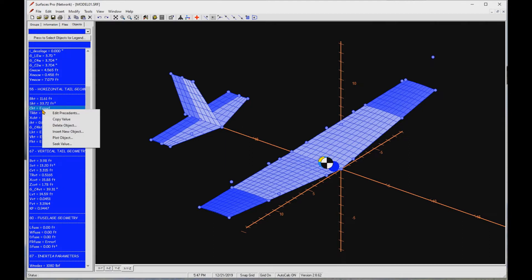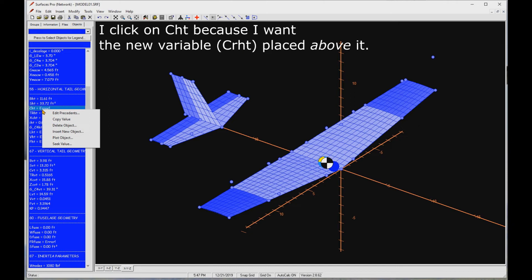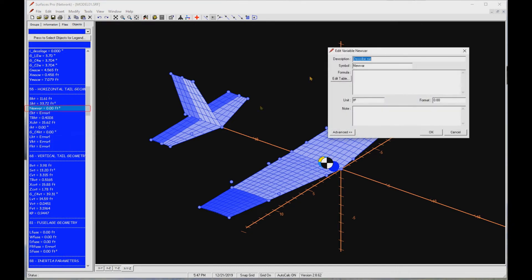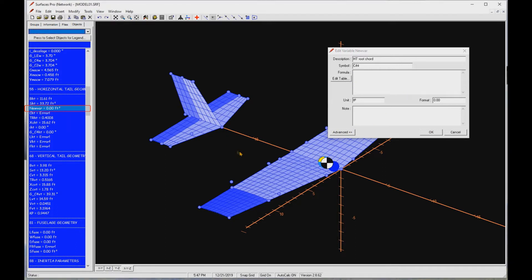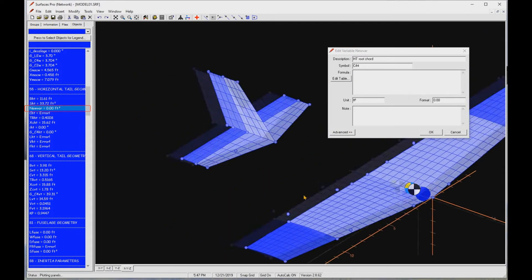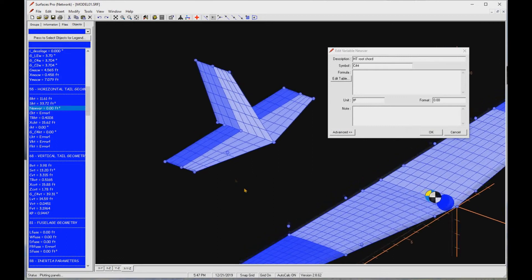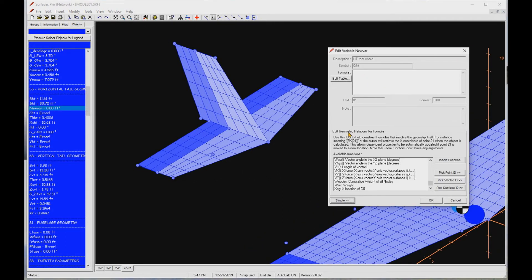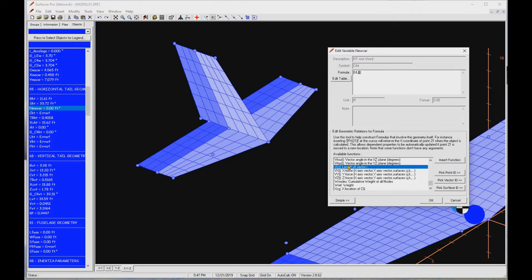Let's add this variable. Click on CHT and then right click to open a pop-up menu. Select insert new object. It creates a new variable and places it above CHT. Type HT root chord. Enter CRHT as a symbol. For formula, we are going to select the two vectors that now represent the root chord. Let's zoom in for better access to the model. Click on the advanced button to expand the form. Locate the VL function, VL for vector length. Double click to transfer it to the formula box.